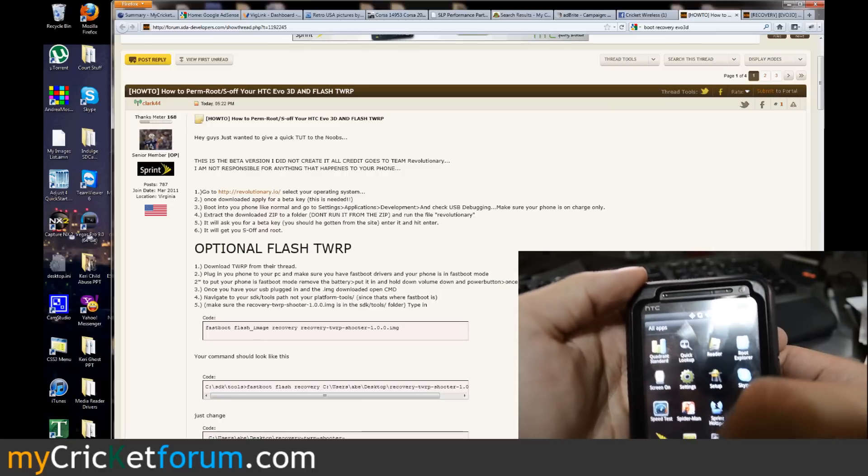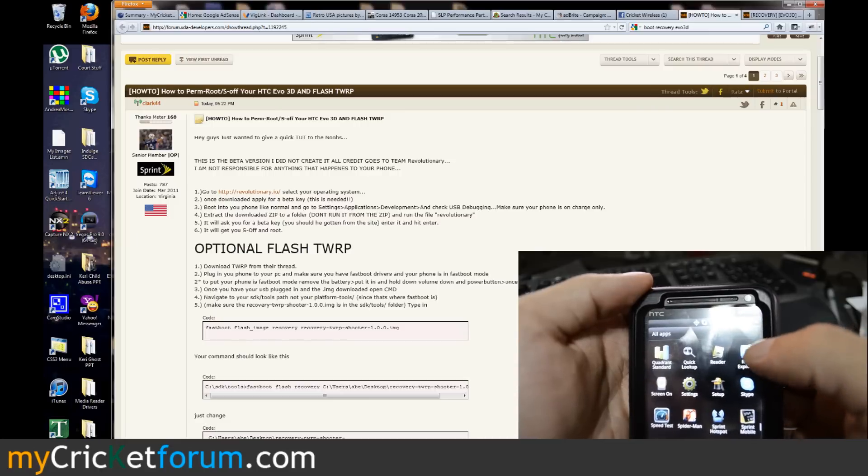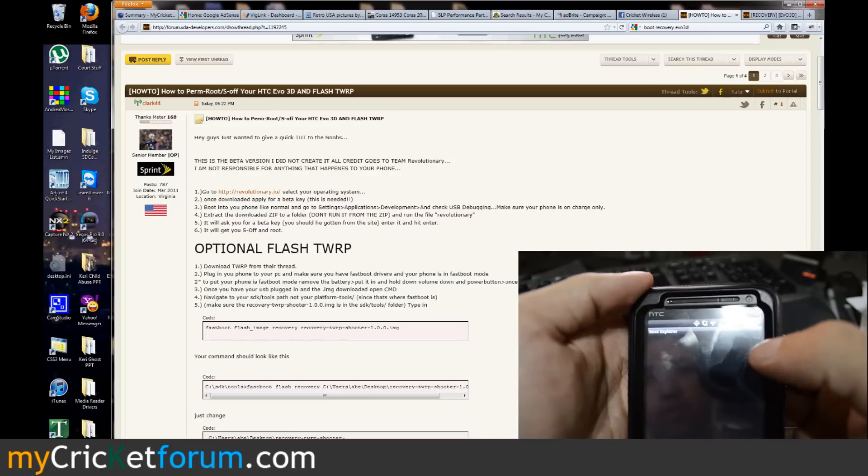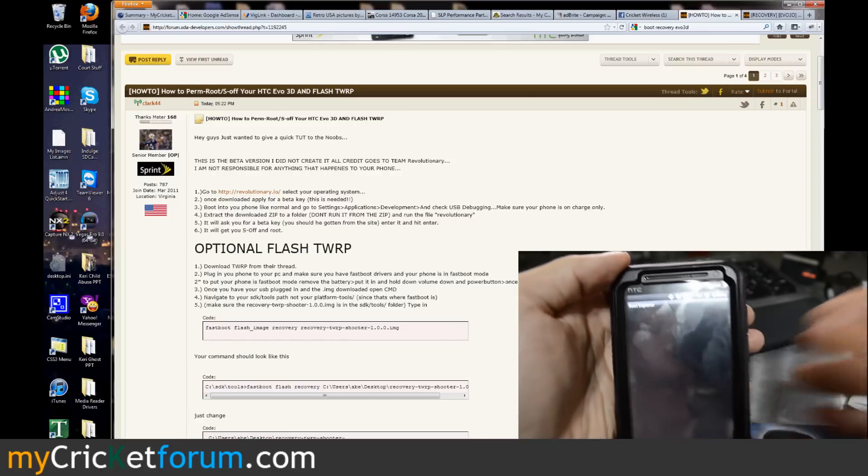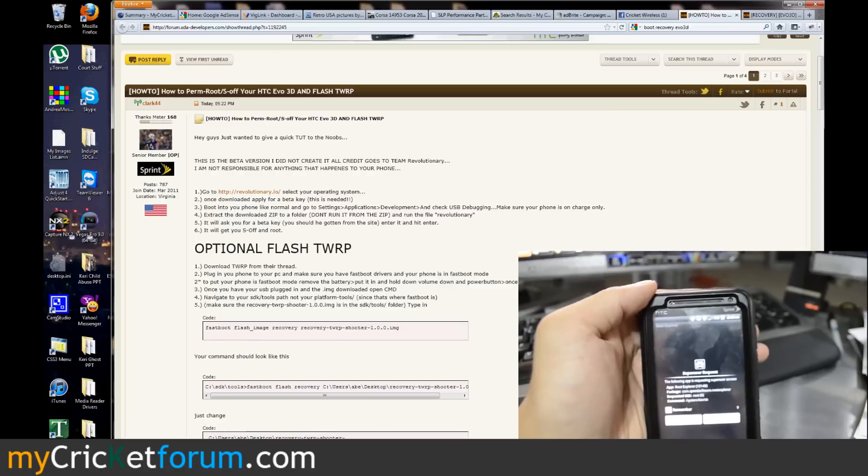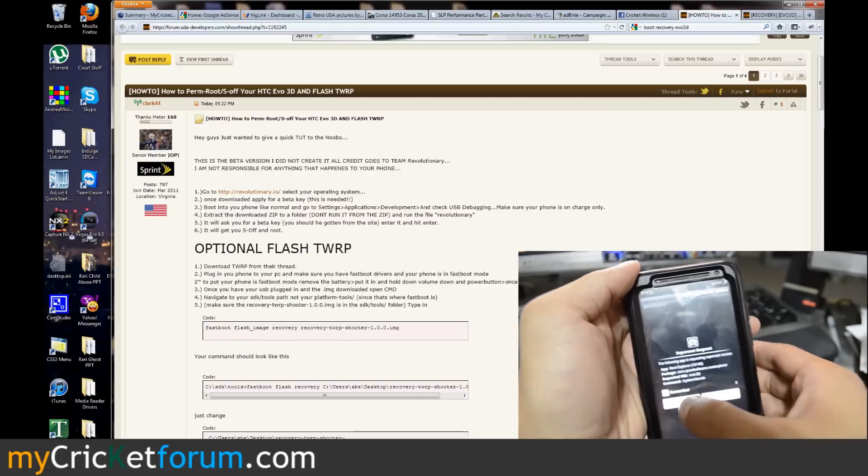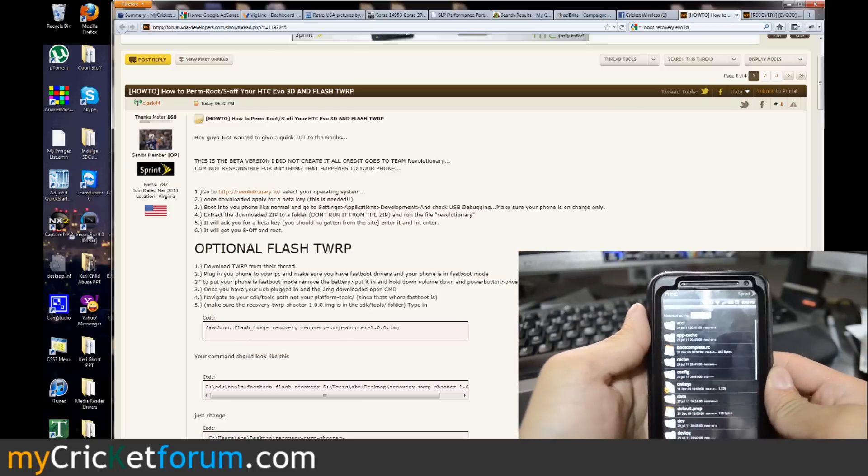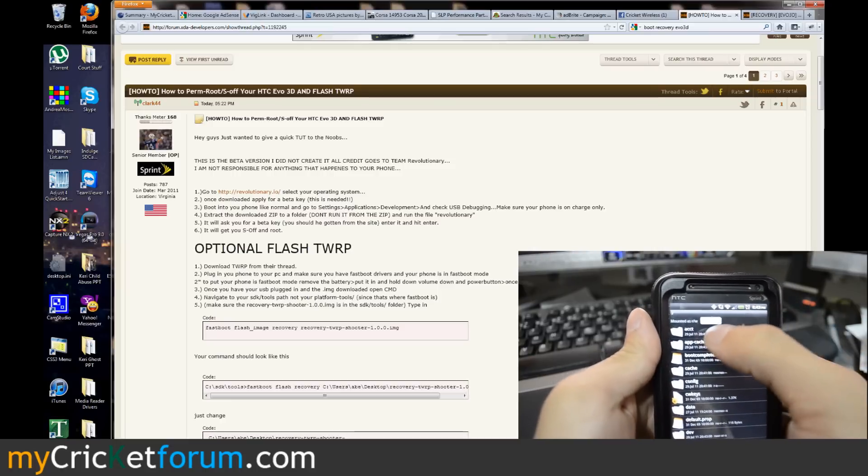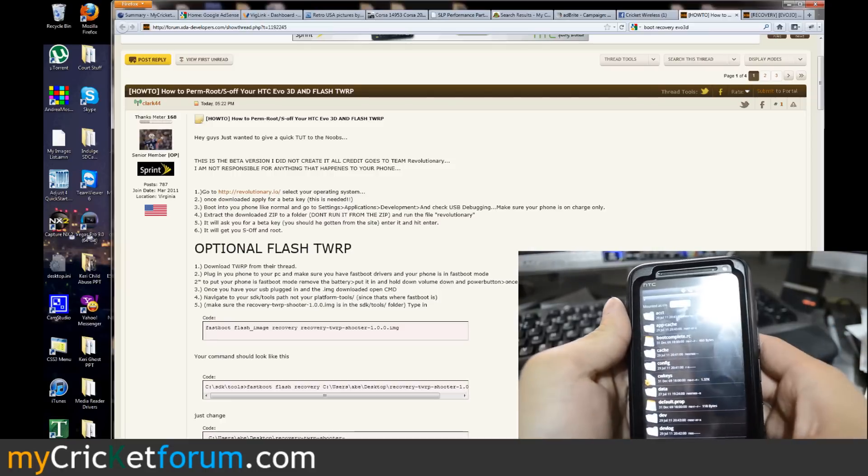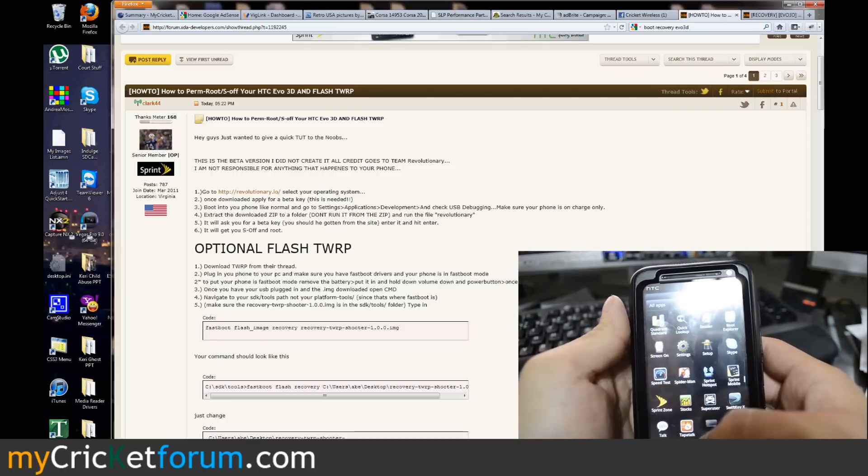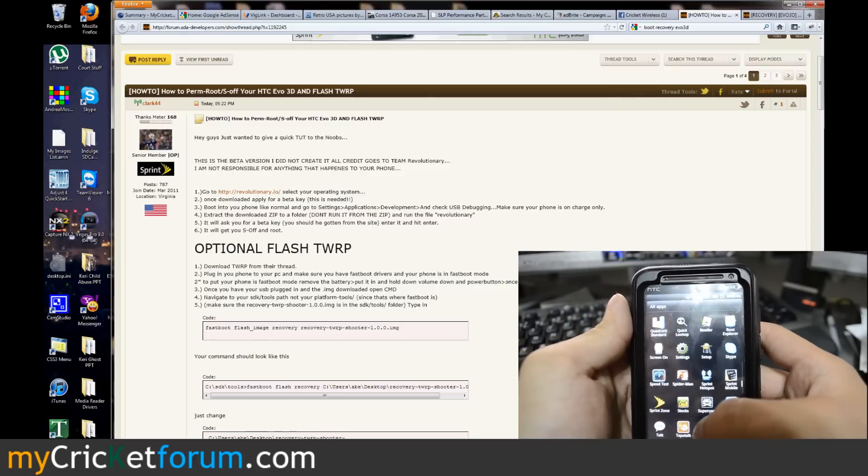And there it is, super user. So let's go into root explorer. Root explorer is asking for permission, we're allowing it. This is the first time that we've been able to do that. We've mounted as rewritable so it looks like root is working on this device. That's excellent.